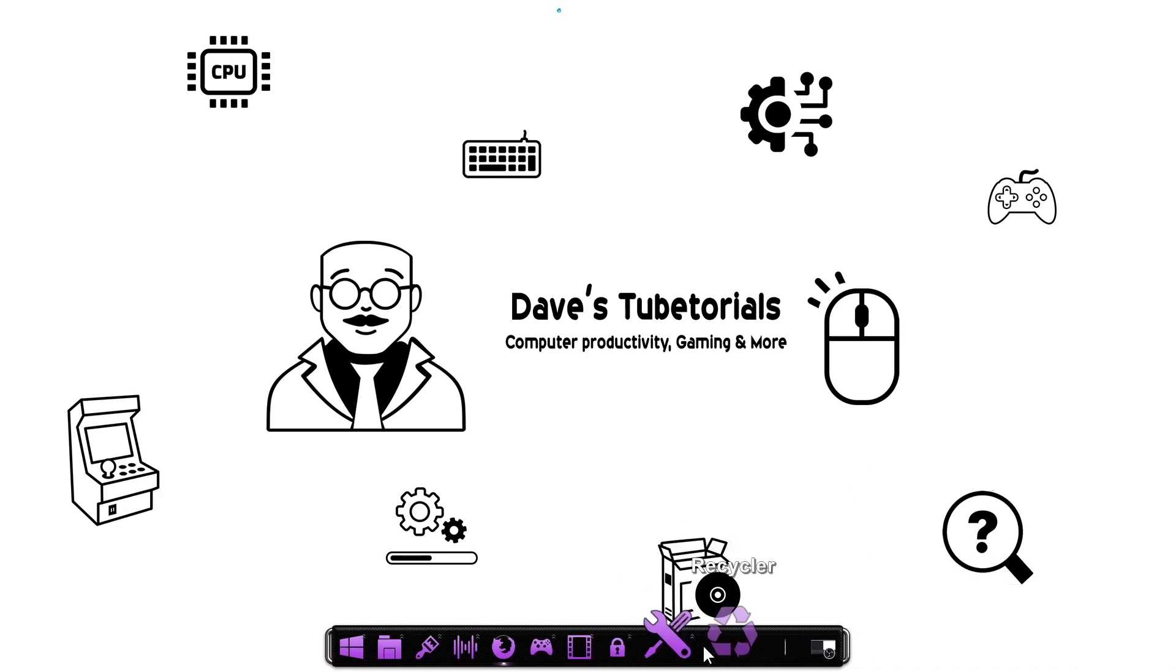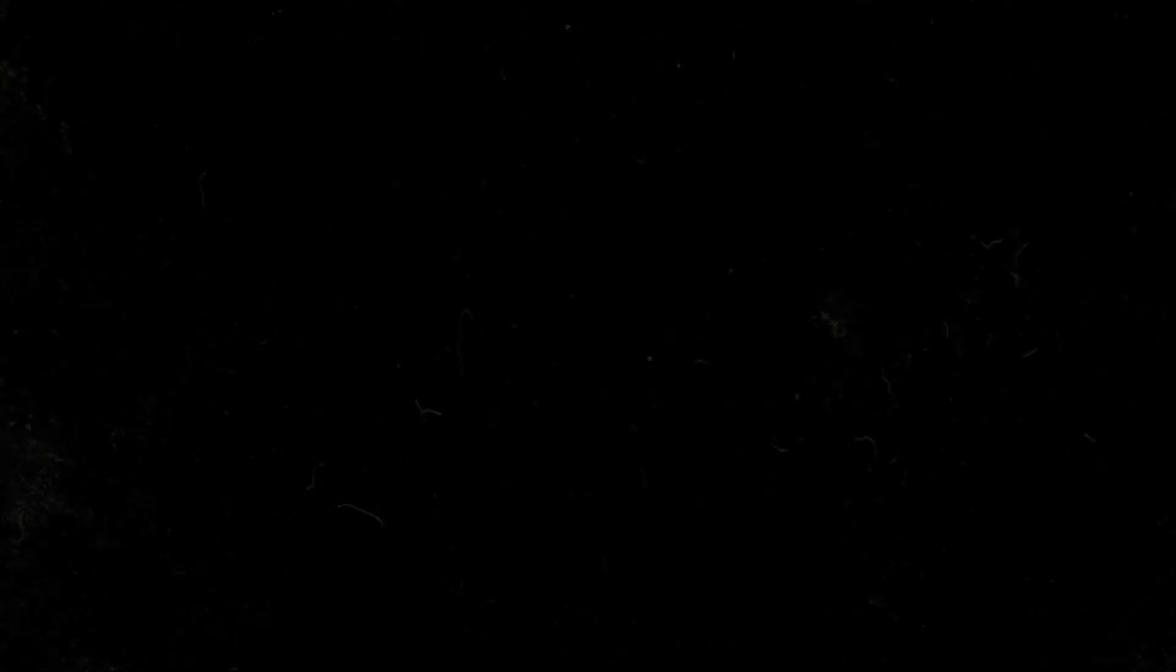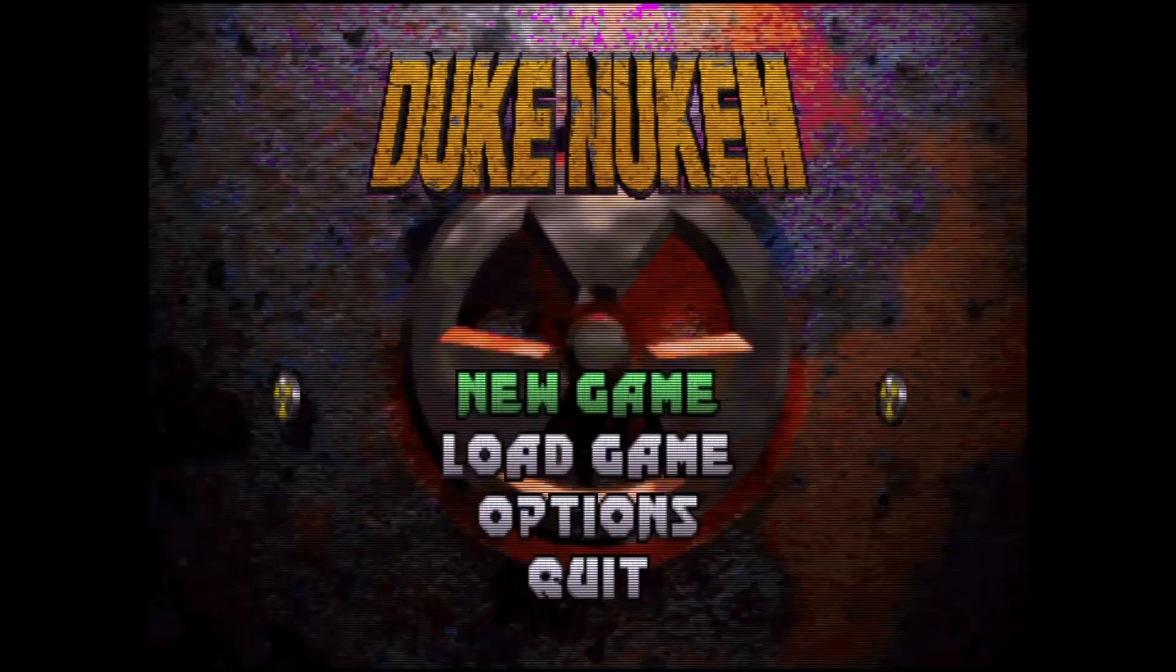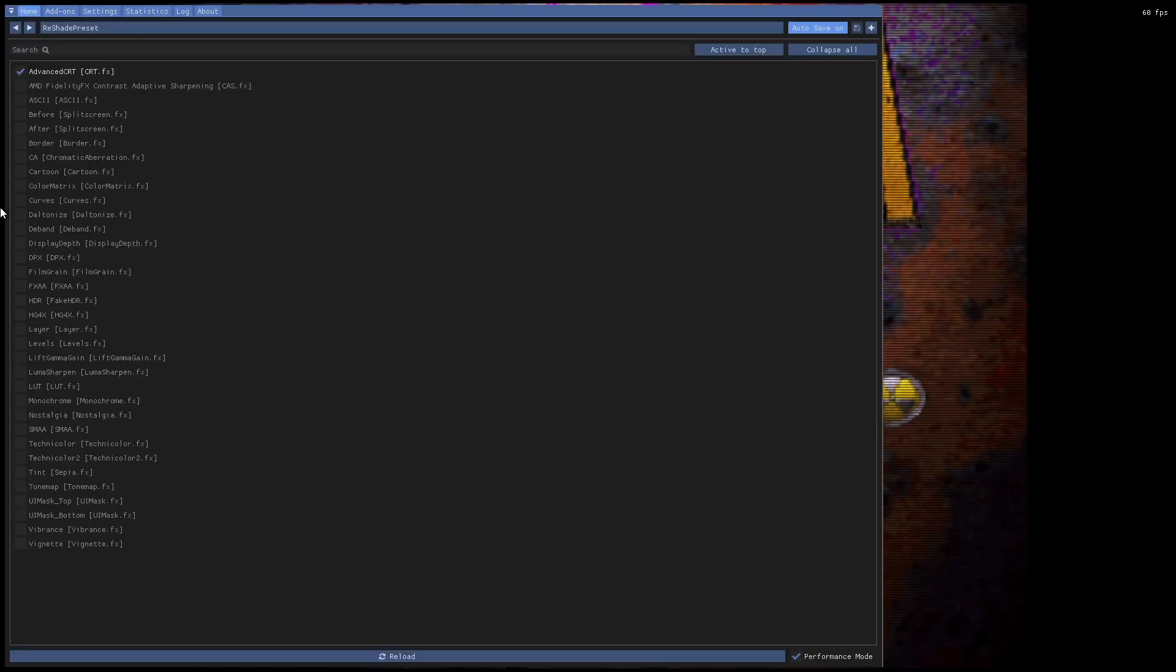Now, what you're going to do, we're going to go ahead and launch the game. Okay, once you get that launch, you're going to be greeted with this window again. So just go ahead and click on Start. And as you can see, the reshade did load for you. So you're going to go ahead and hit the Home key. That'll bring up this menu.